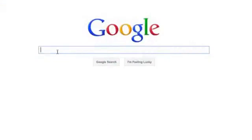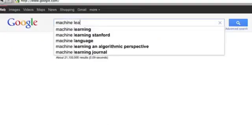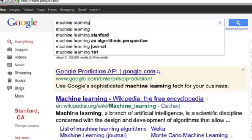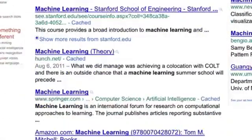What is machine learning? You probably use it dozens of times a day without even knowing it. Each time you do a web search on Google or Bing, that works so well because their machine learning software has figured out how to rank web pages.